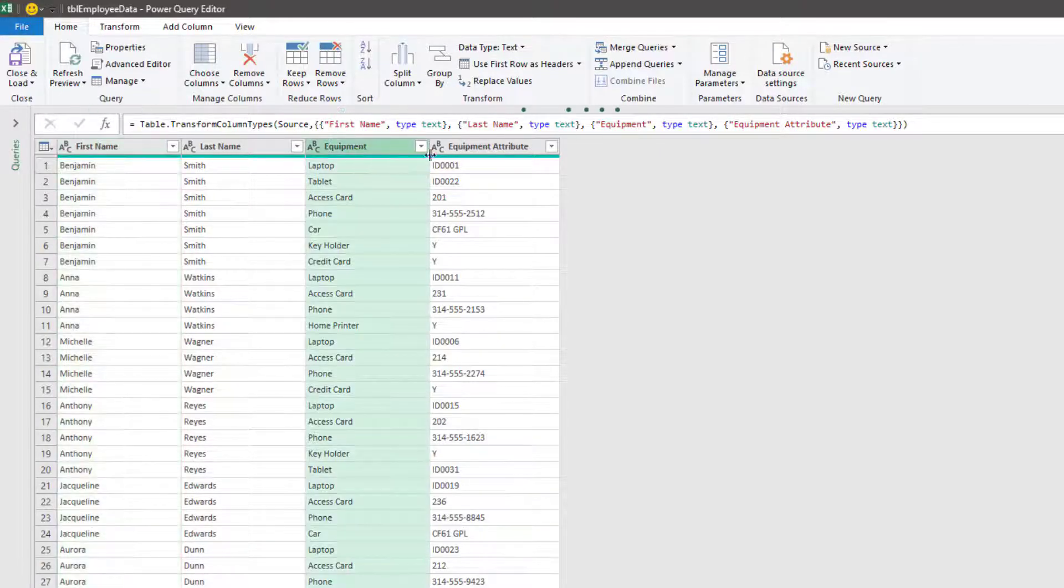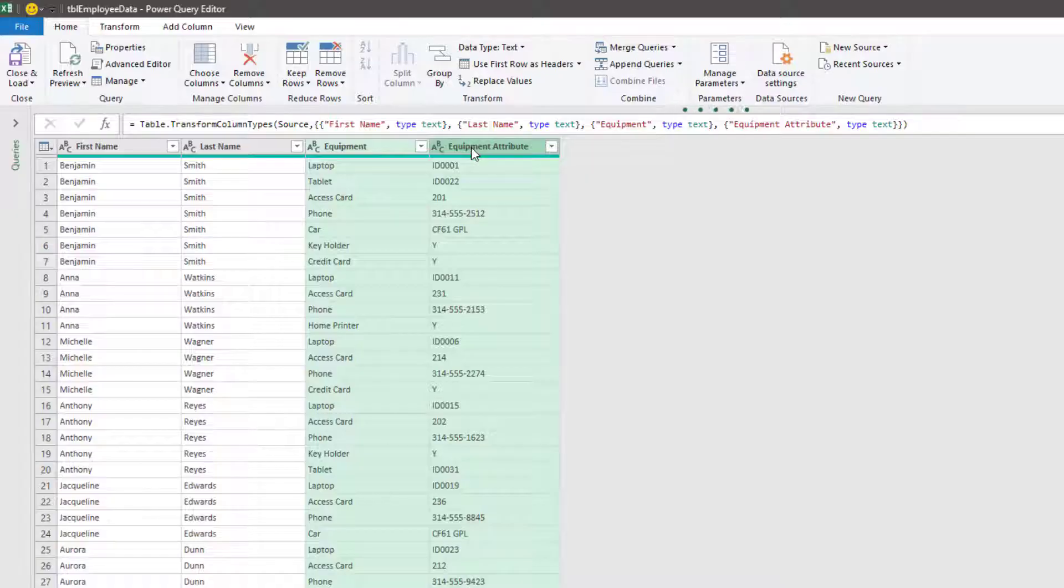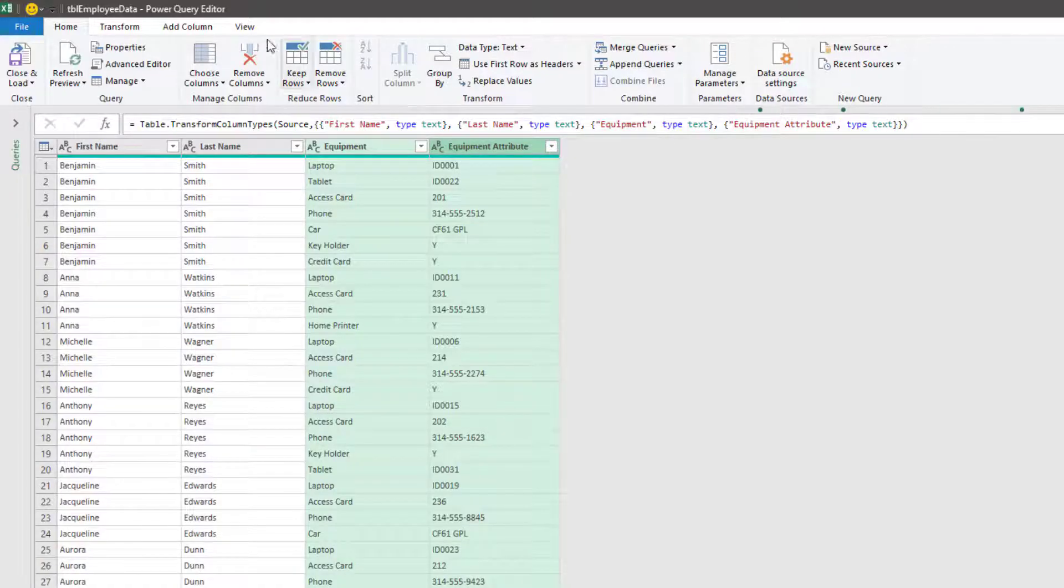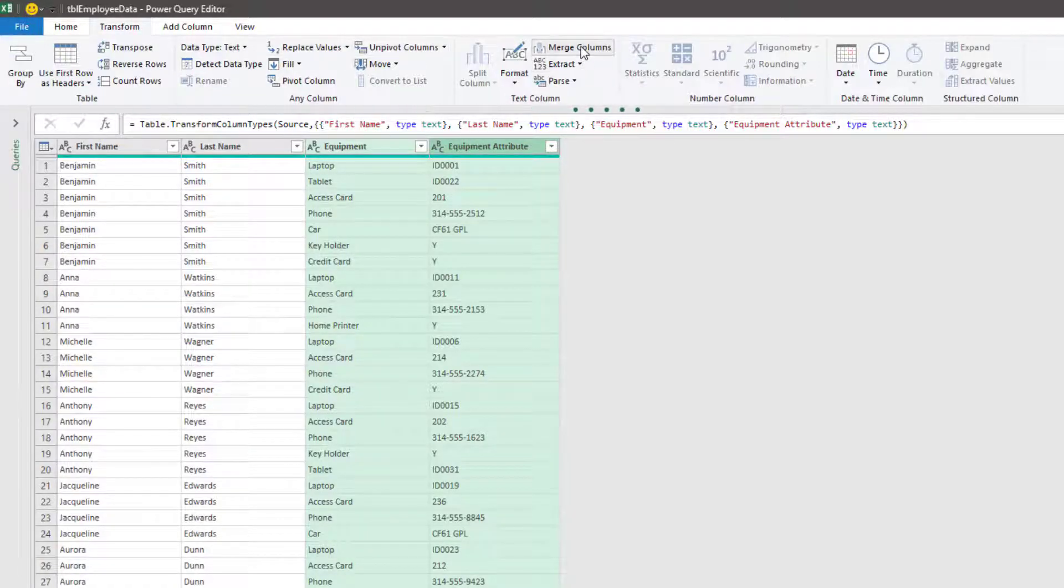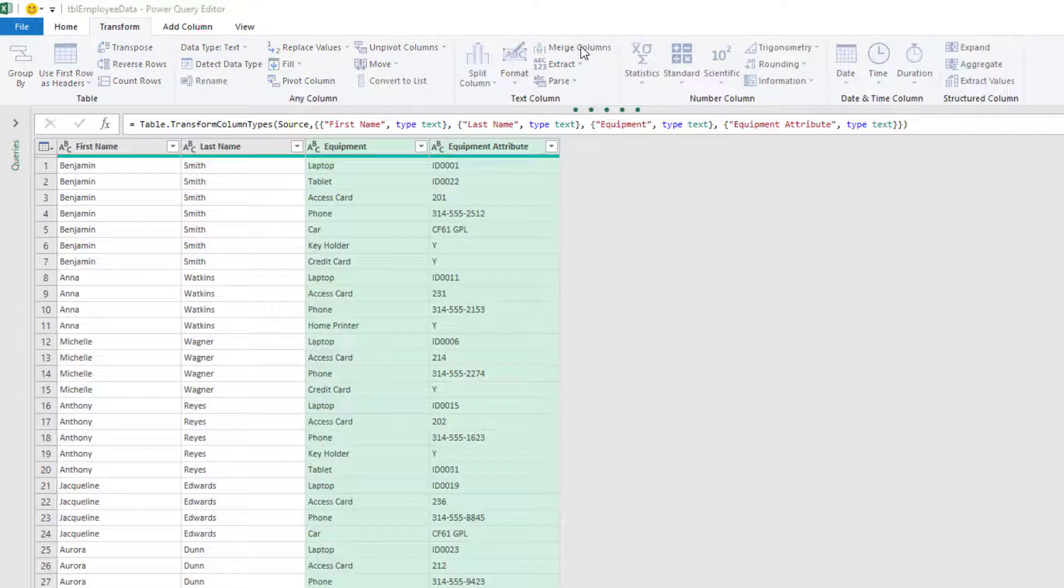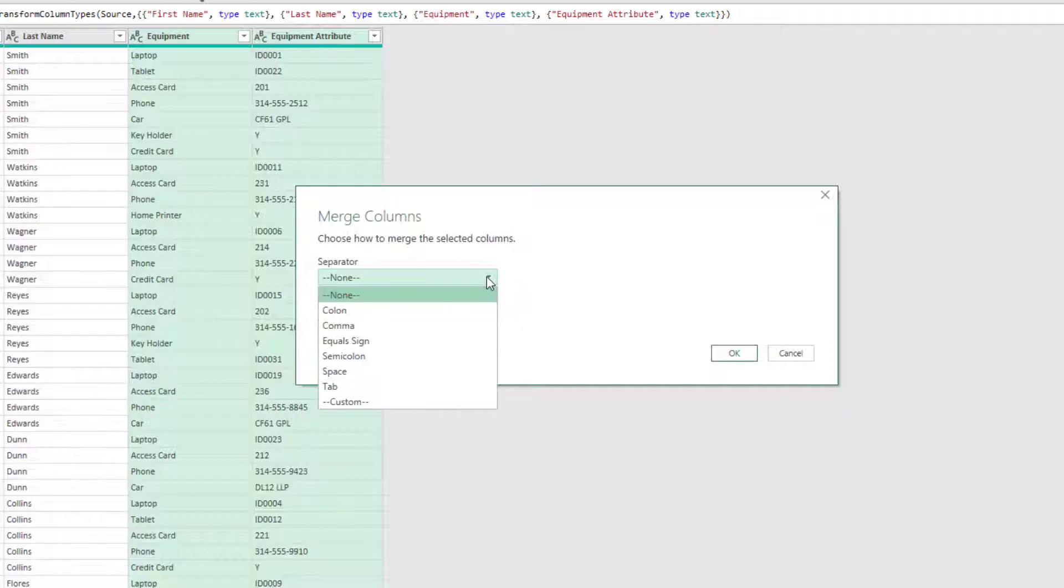So click on the headings for the equipment and the equipment attributes column, then click Transform and Merge Columns. This will open the Merge Columns dialog box and in the Separator drop down, you can see various options in there. However, we want to separate in our example by a colon and a space, which isn't in that list.